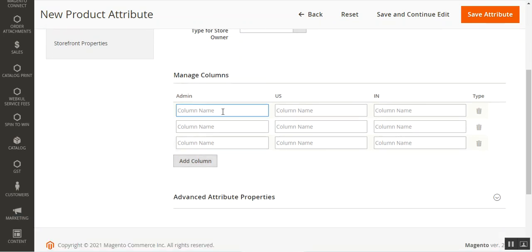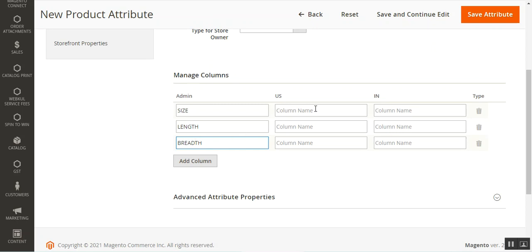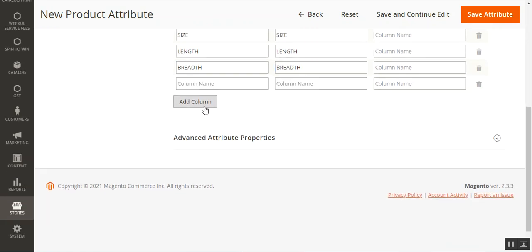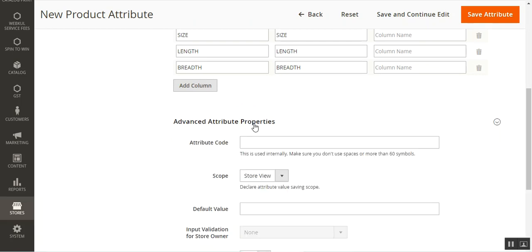I'll now enter a few column names — for example, size, length, and breadth. You can also create table attributes for multiple store views. For each store view, you enter the details — for example, we have set one as 'India' and I'll go ahead and do it for the US one as well. You can add more columns or remove columns as needed.